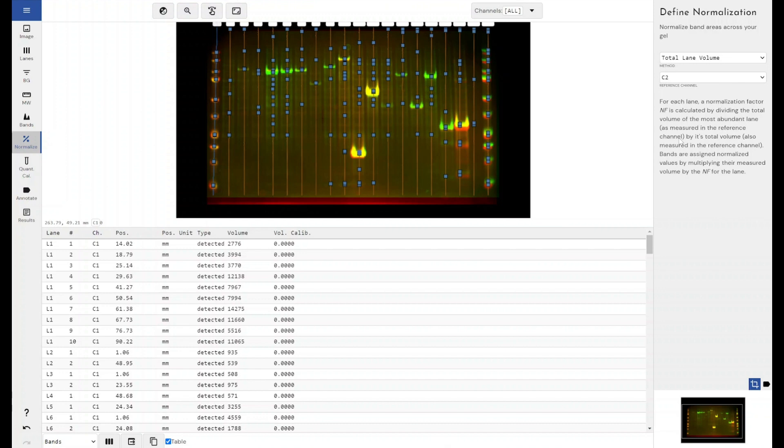So I just thought I would focus more on that within this video, just in case anyone was specifically wanting to find different ways of normalization and how they could do it within Phoretix 1D.